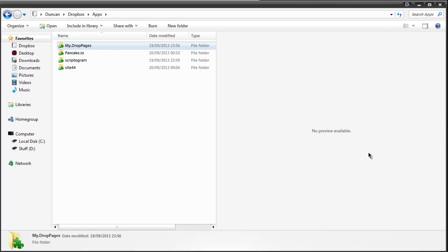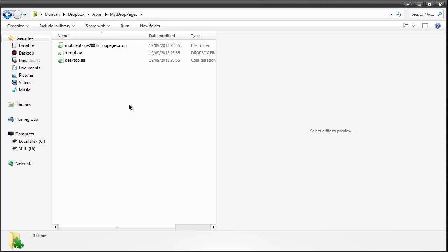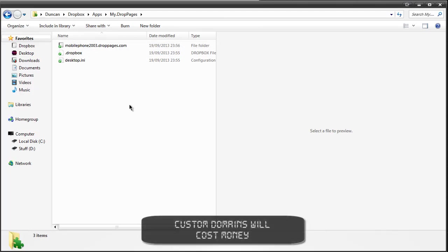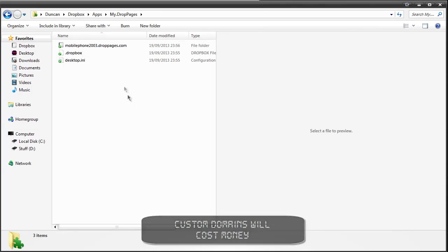The first app we're going to start with is DropPages and as you can see I have a subdomain with this service. Some of these do include having your own domain but for this demonstration I'm just going to show you my subdomains here.